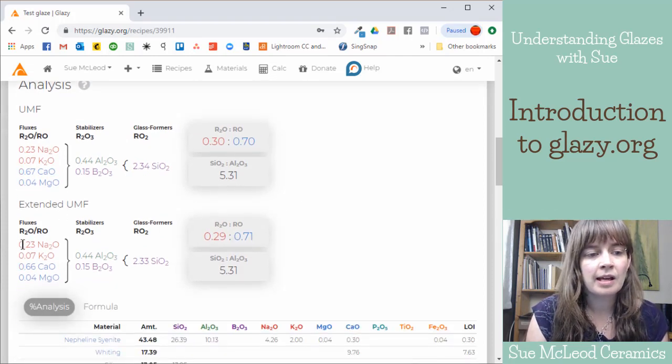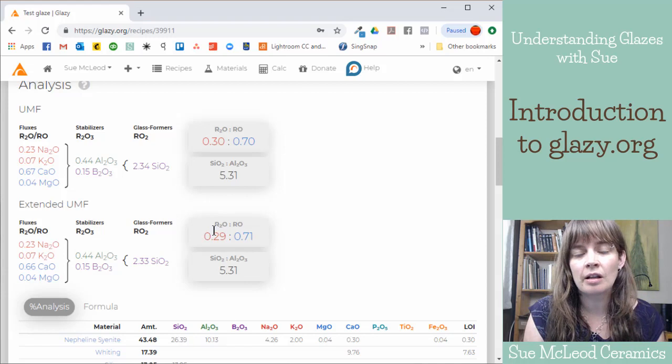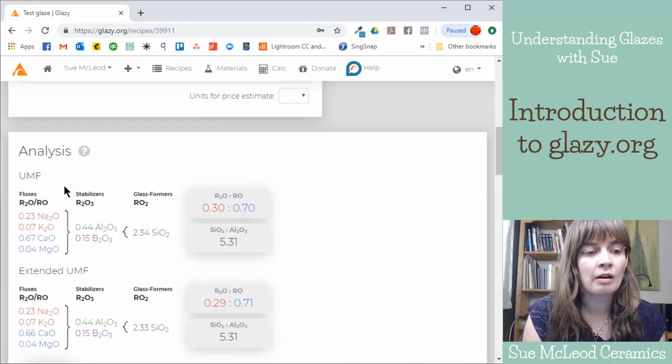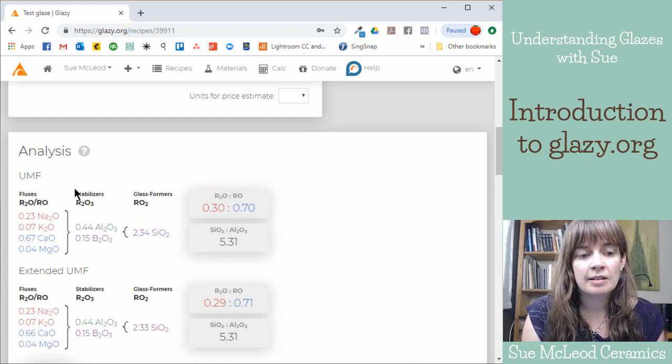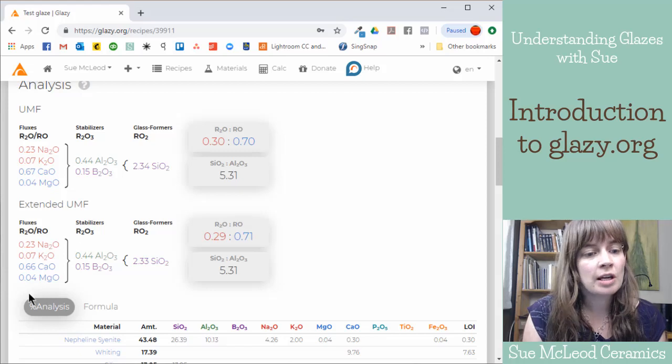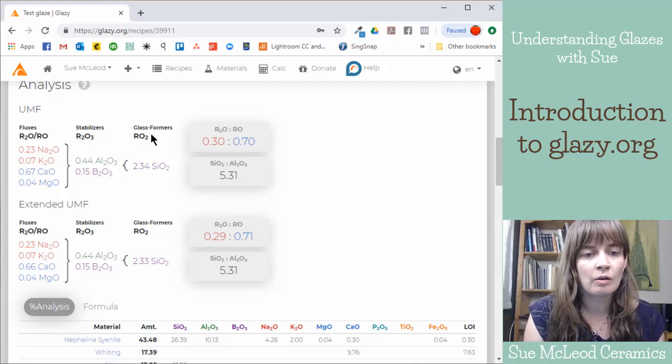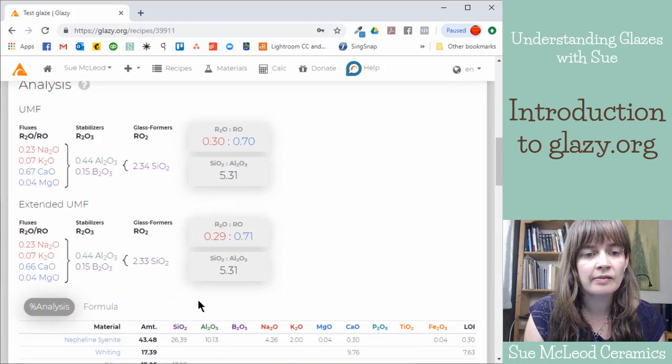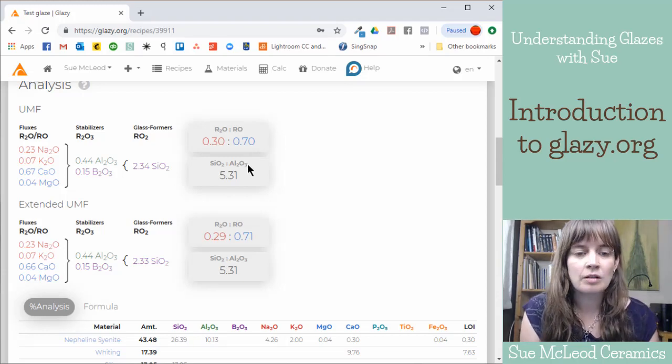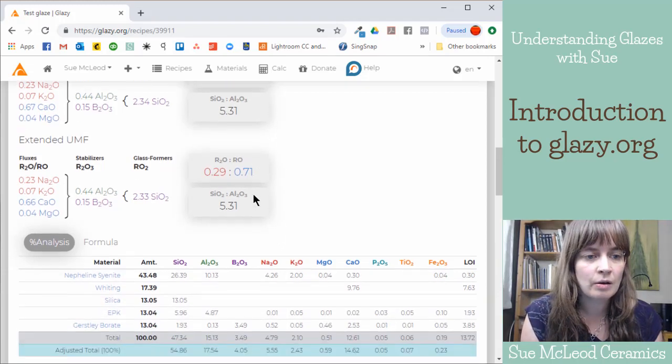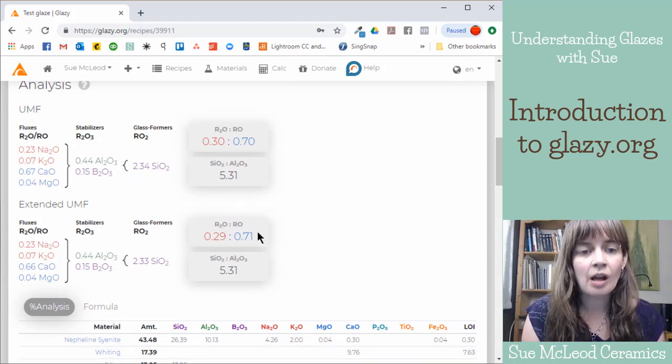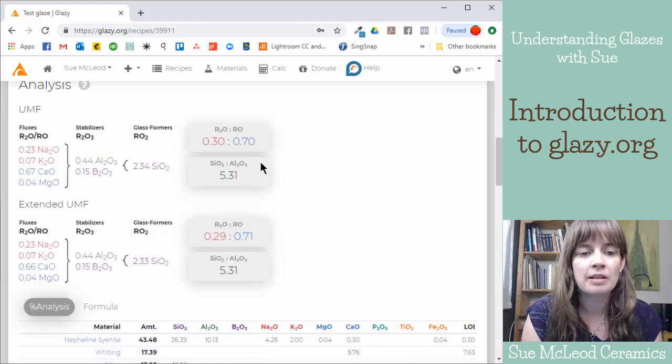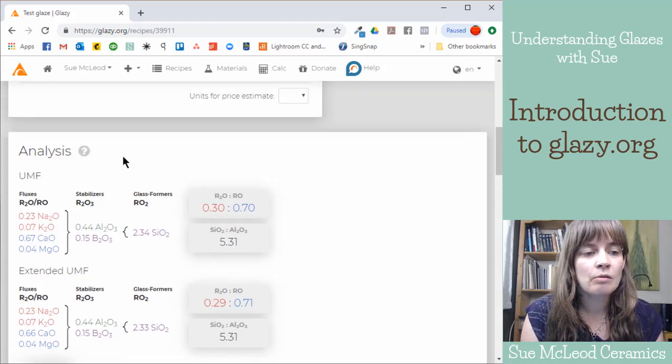Here's my unity molecular formula. The extended UMF, that is if you're using colorants. You can either choose to view the UMF with the colorants included in the chemistry or not included in the chemistry. So whichever way you want to look at it, that's available to you. Because colorants are also fluxes or refractory. And so they fall under these different categories as well. But that can get a little complex if that's not something that you're familiar with. So you can always just keep this regular UMF and just look at that.